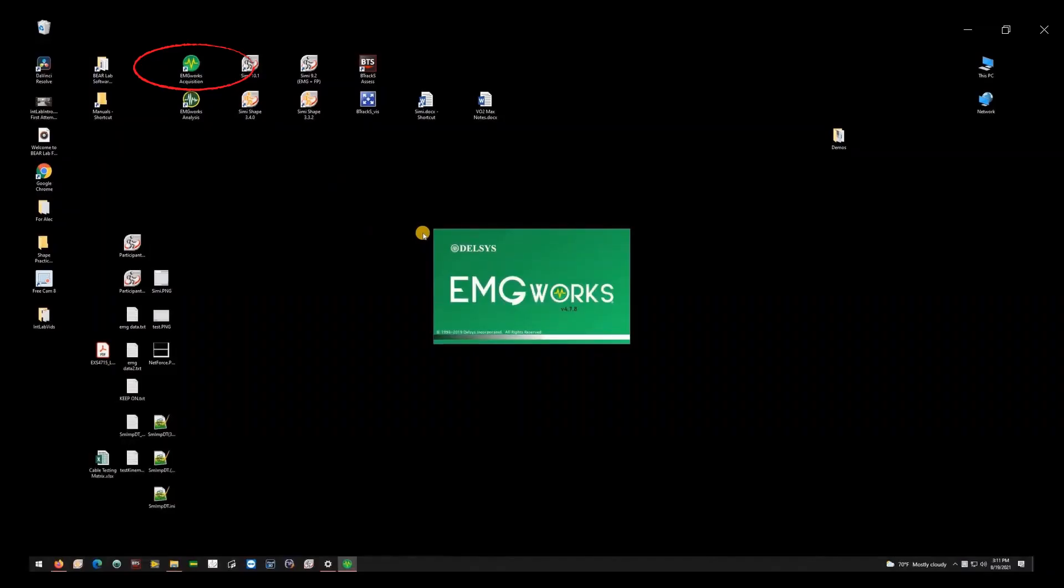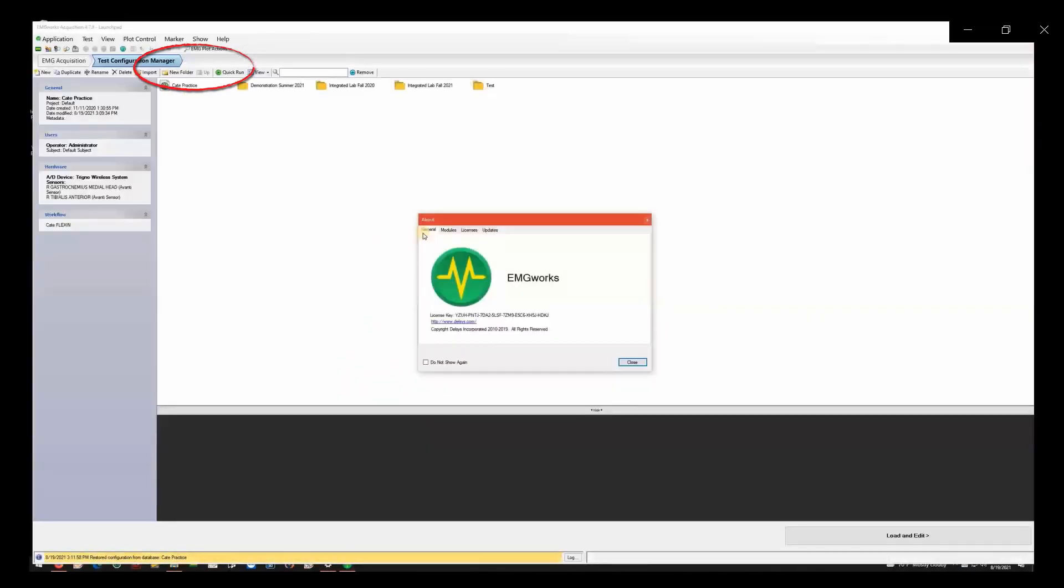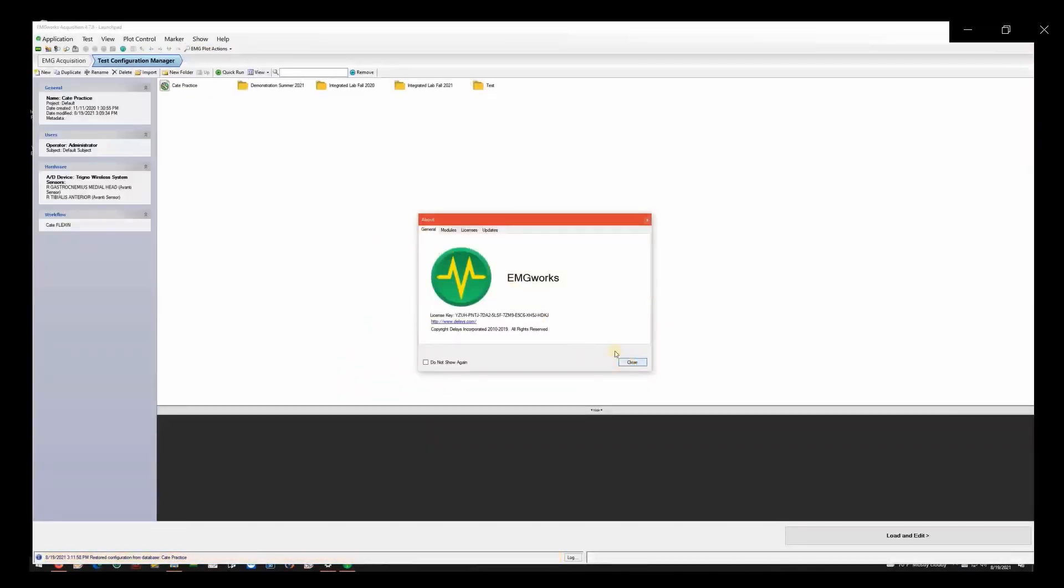To begin, open EMG Works Acquisition from the desktop. Click Close on the About pop-up.